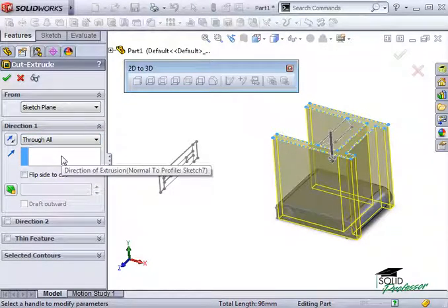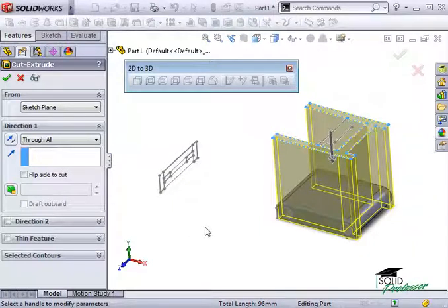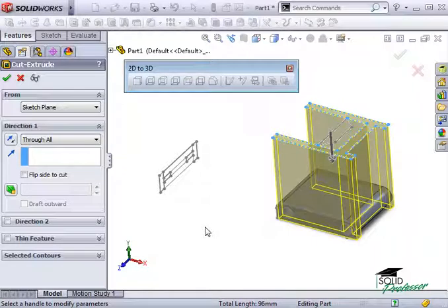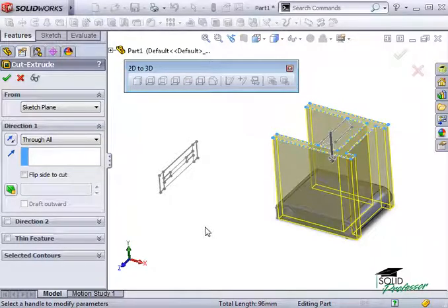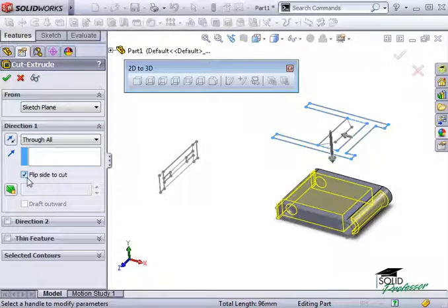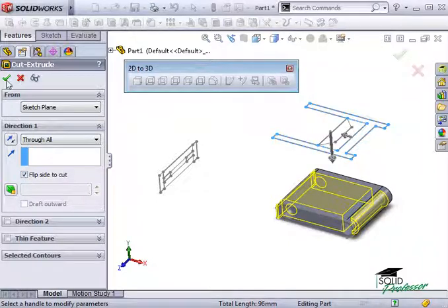Notice the cut feature is trying to remove any material inside of the contours we selected. Instead, we actually want to cut away all of the material outside of the contour we selected. To do this, I can use the Flip Side to Cut option in the property manager. When the preview looks correct, I'll hit the green check.